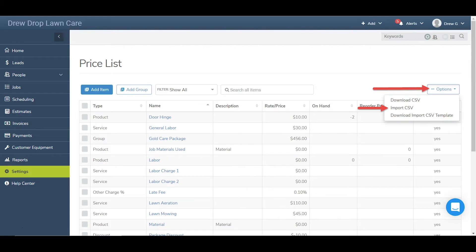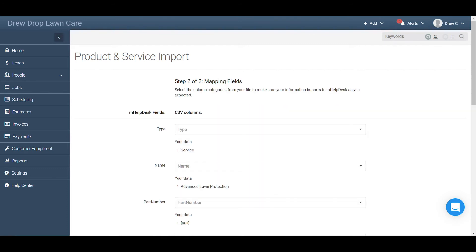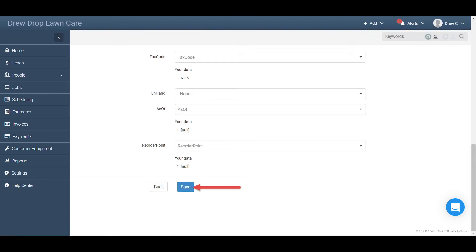Once the template is populated with all your items, you can head back into your mHelpDesk price list, click the Options button, and click Import CSV to begin the import process. Select the CSV you just populated from your computer and click Next. You'll then be asked to select which column corresponds to which field in mHelpDesk. Since you used the template, most of the correct columns should already be selected for you. Once the correct columns are selected for each field, click Save to complete your import.